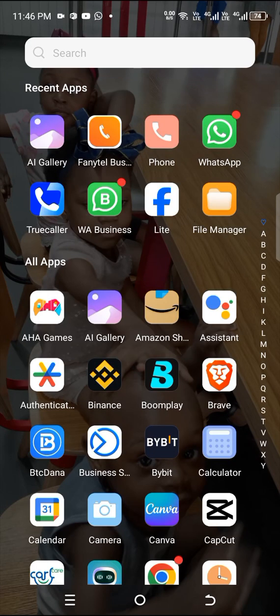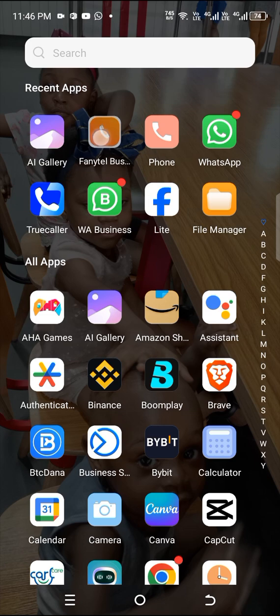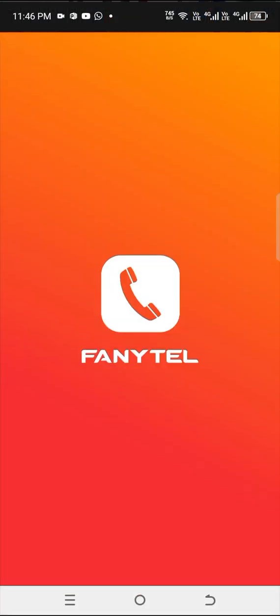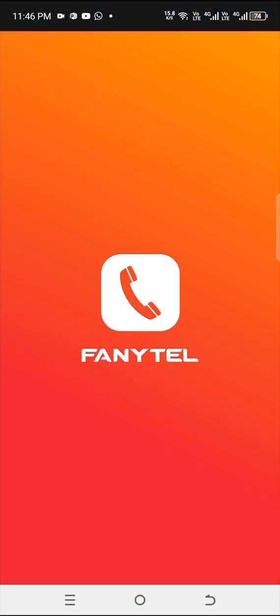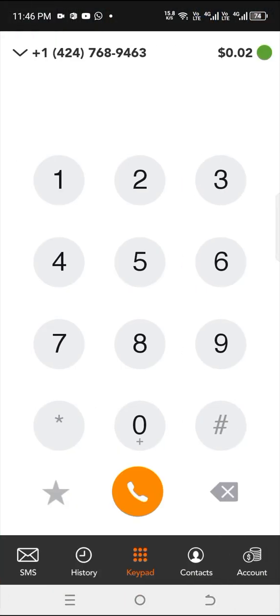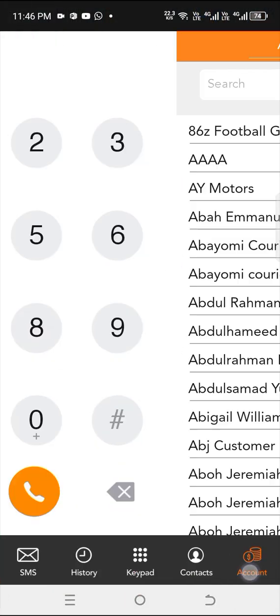If you want a virtual phone number for Amazon KDP, TikTok, or PayPal verification, here is a place that I've been getting numbers for myself and my clients.